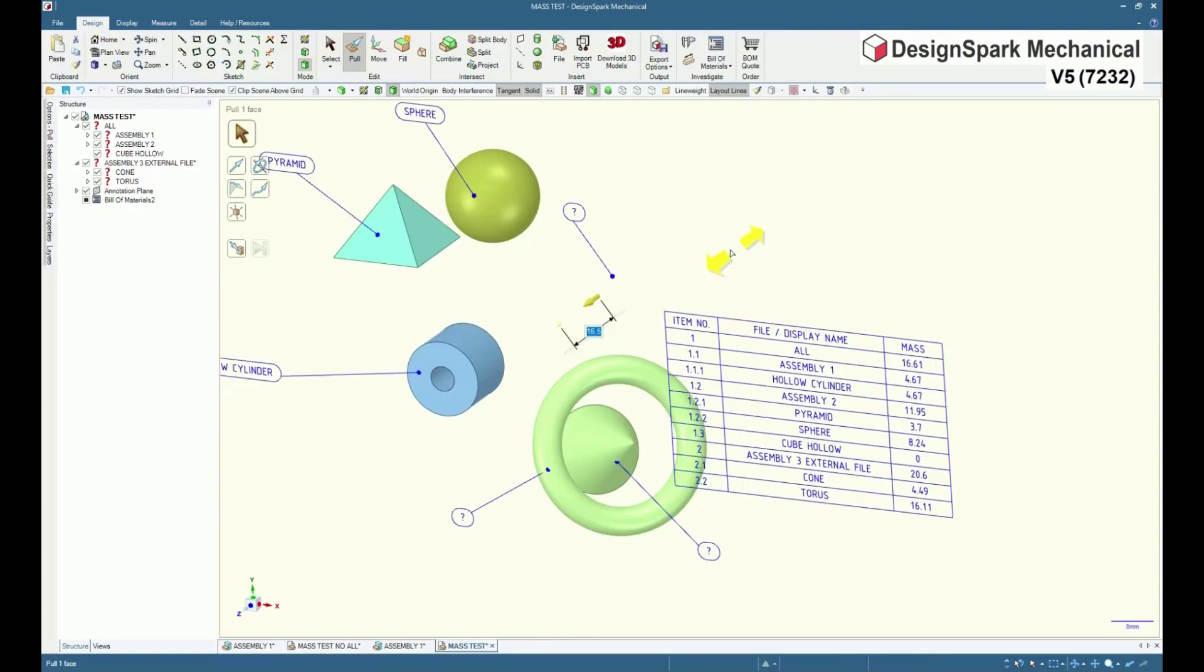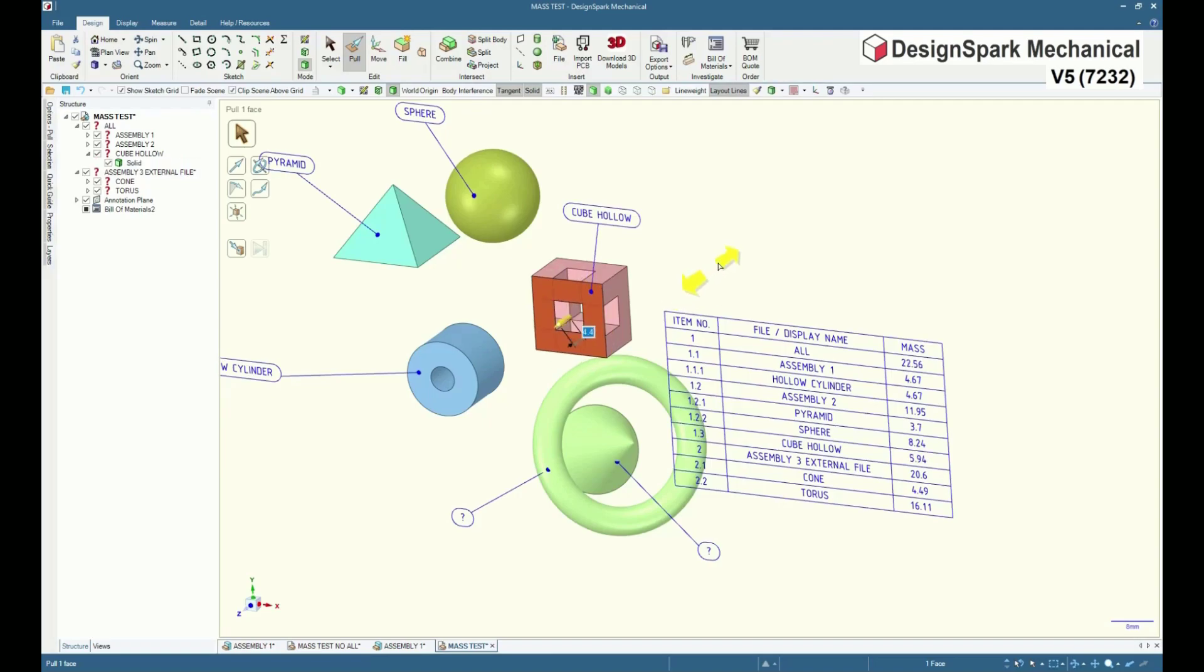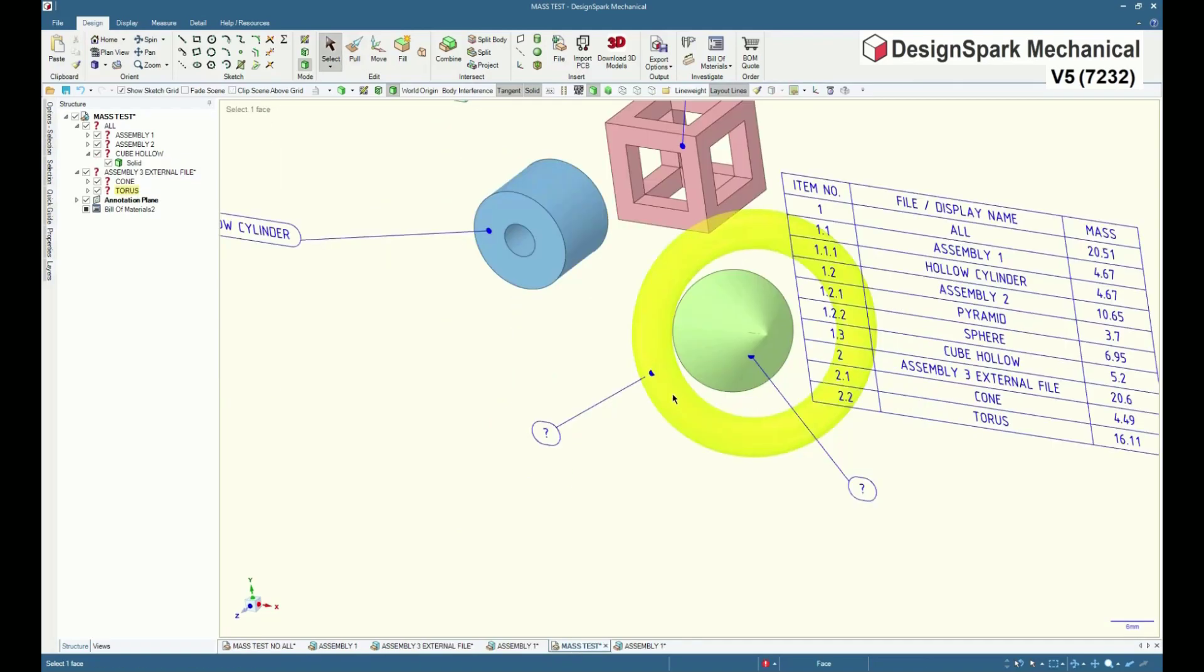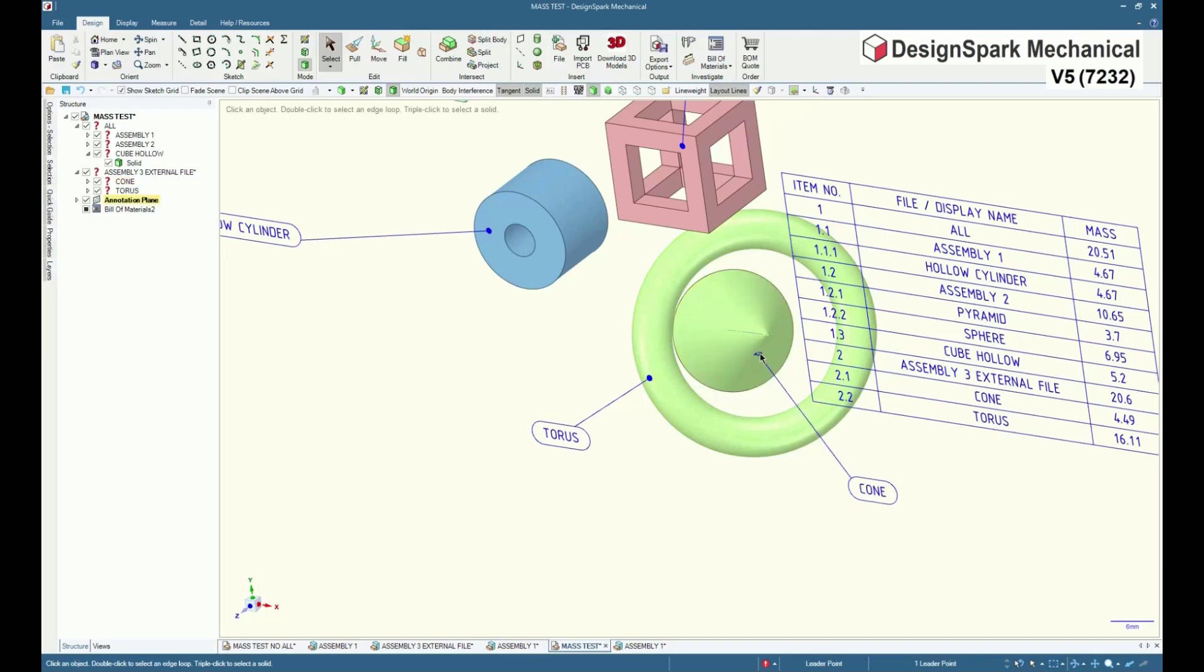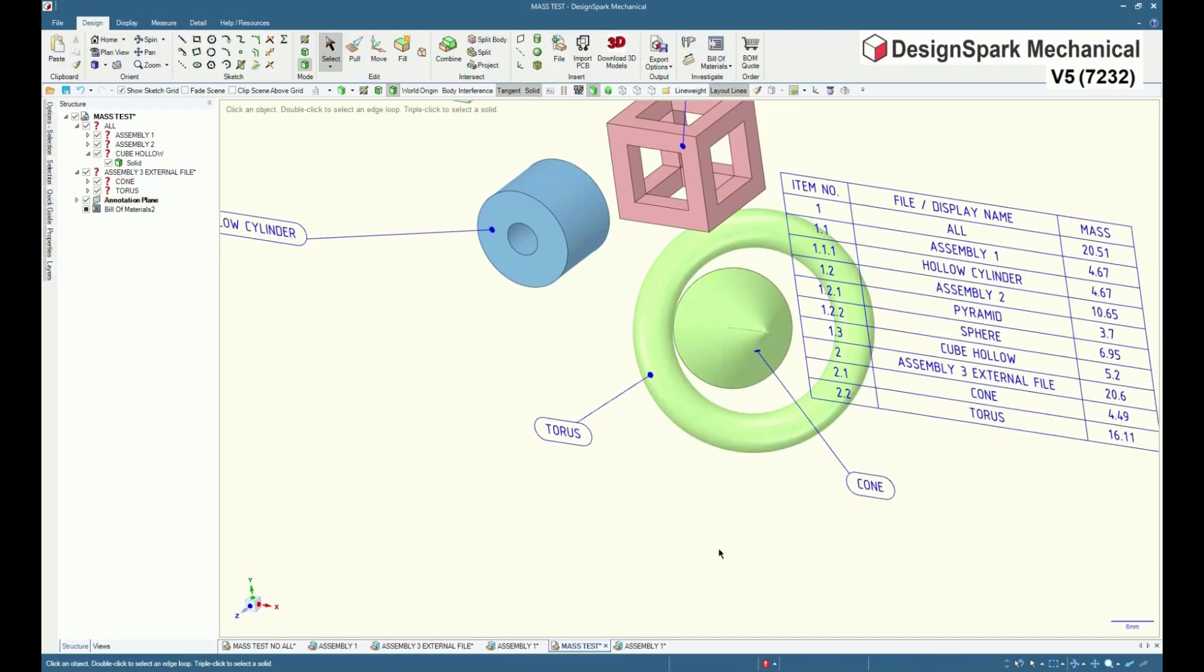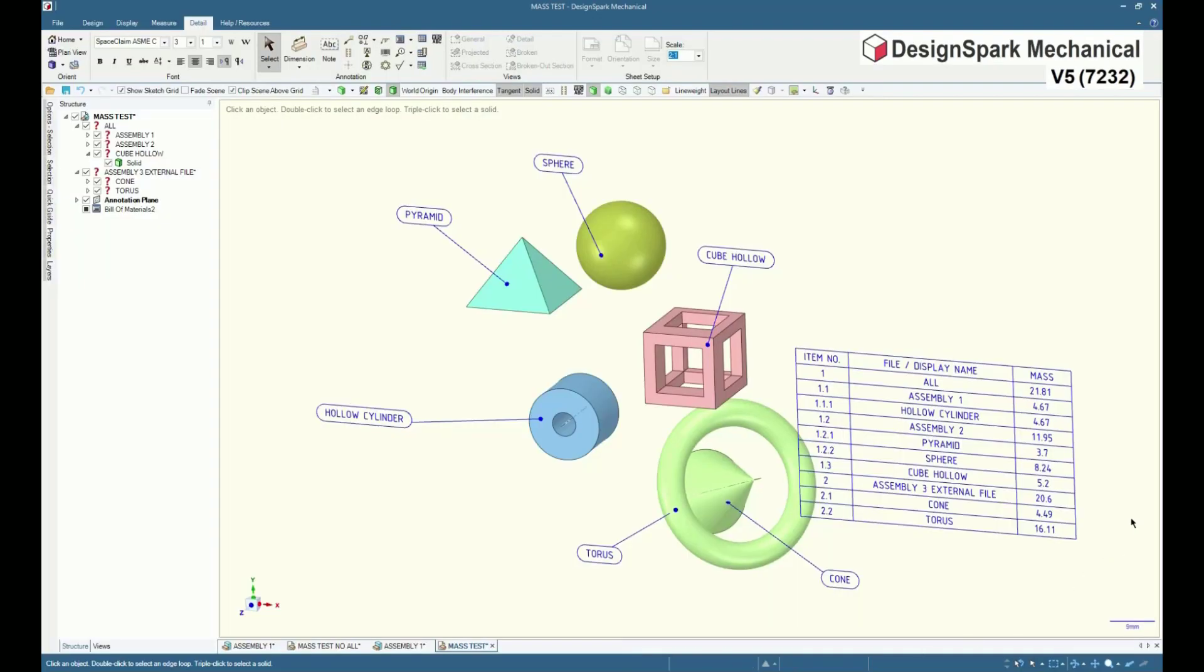Although ballooned items, note leaders, are robustly attached, note that when a BOM structure is altered, ballooned items may need reattaching.